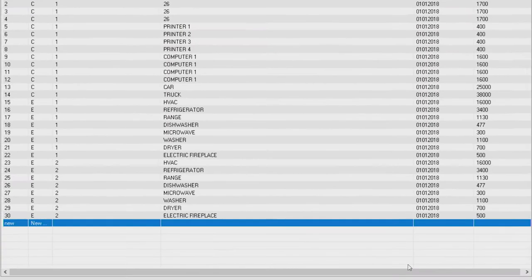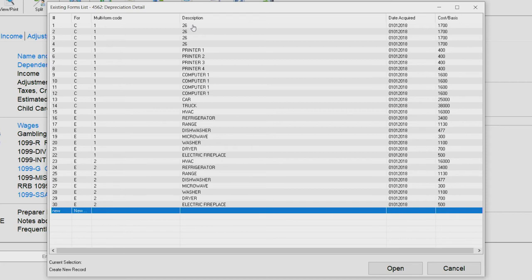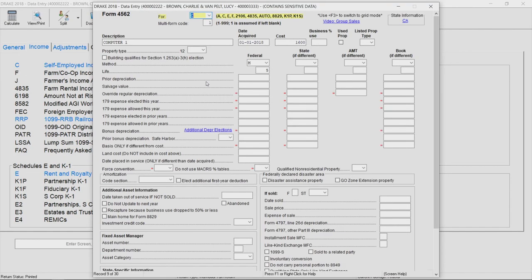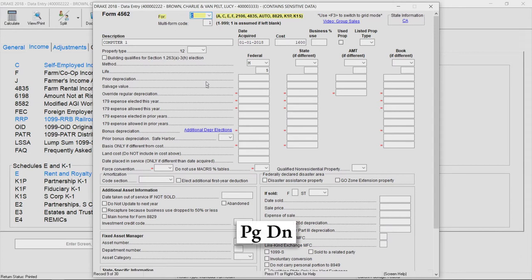A list of imported assets appears. Each imported asset is listed on a separate 4562 screen. To open the first asset screen, click Open. Confirm the entries, and then press Page Down to review each additional screen.